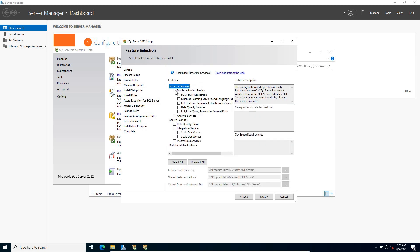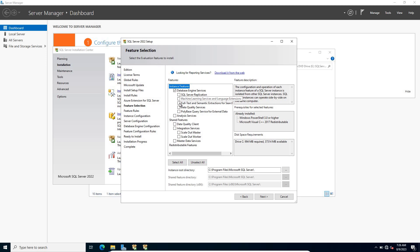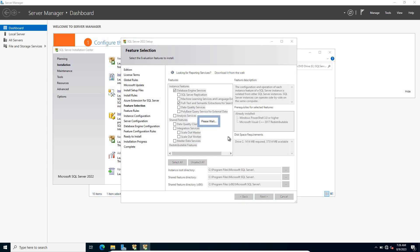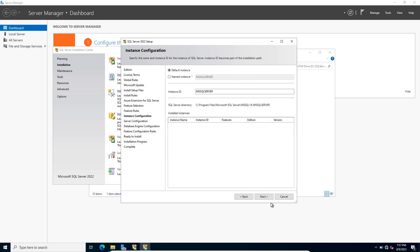You have to choose Database Engine Services, and don't forget to also choose Full-Text and Semantic Extraction for Search. Click Next. Use the default instance and click Next.